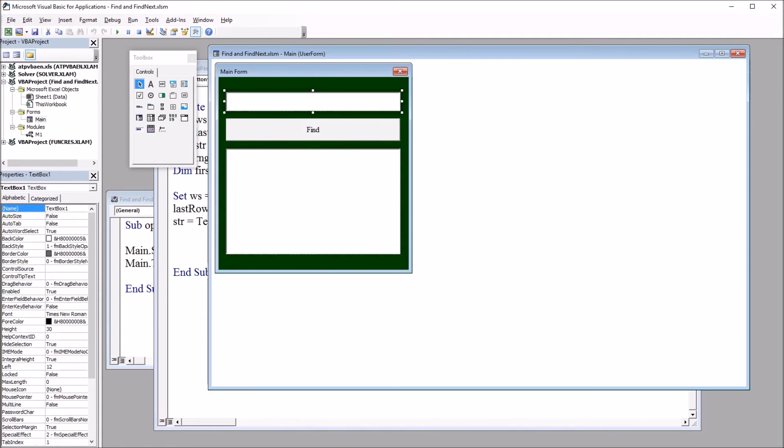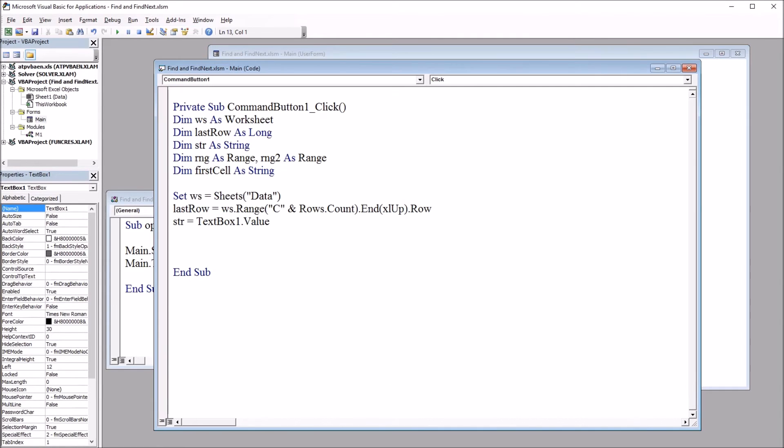And then str will be set to textbox1 value. So moving over to the user form, this text box here at the top of the user form, this is textbox1. This is where the user will enter a search parameter. So here str will equal that value.